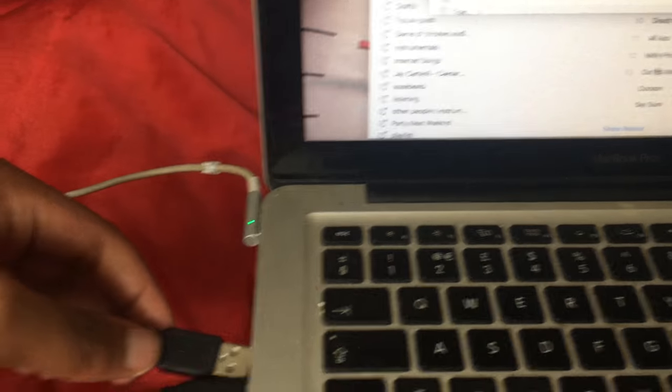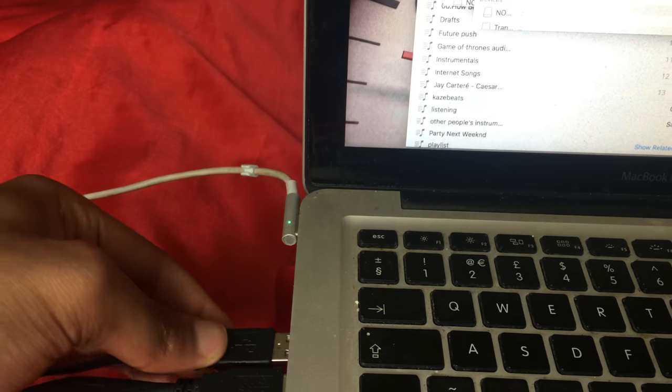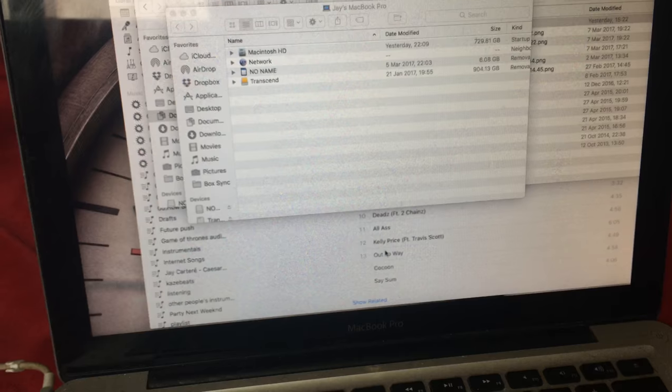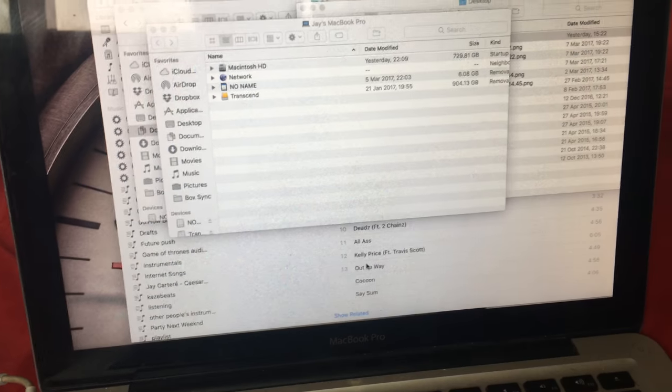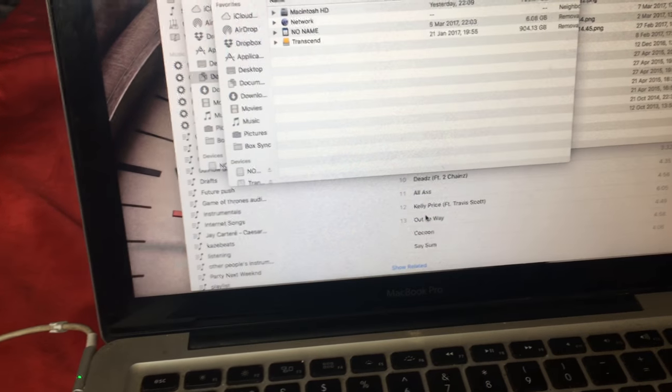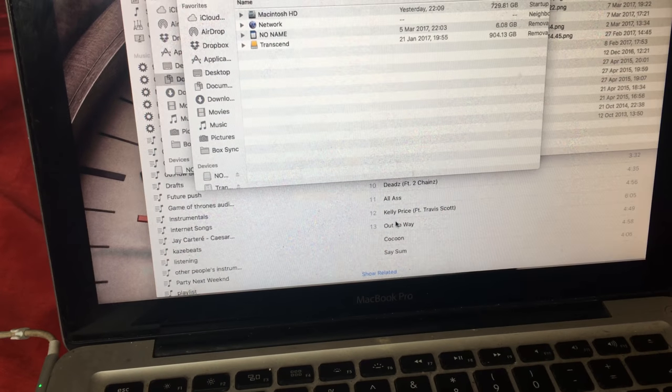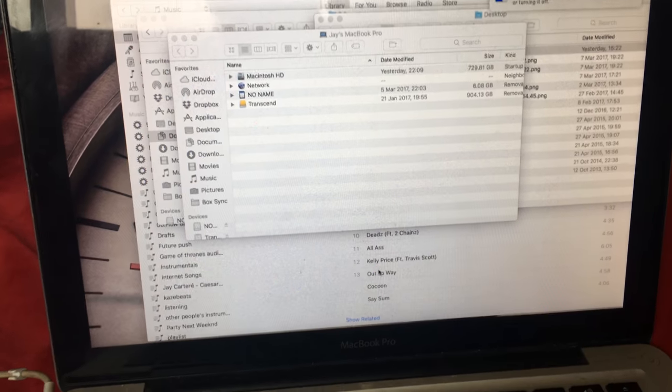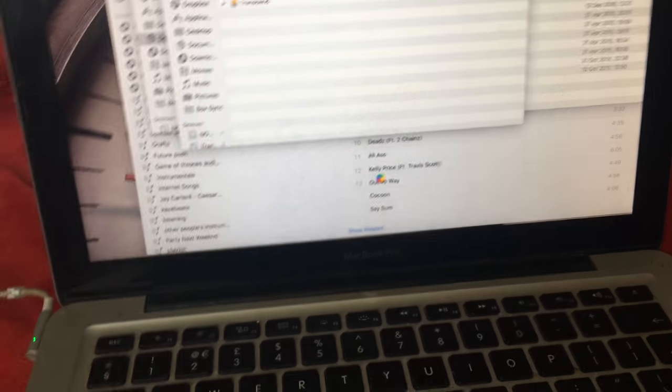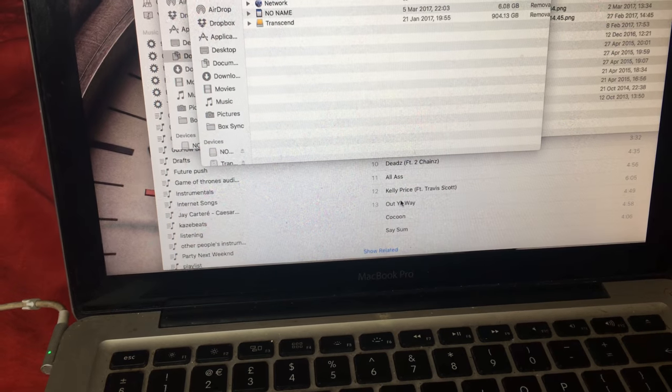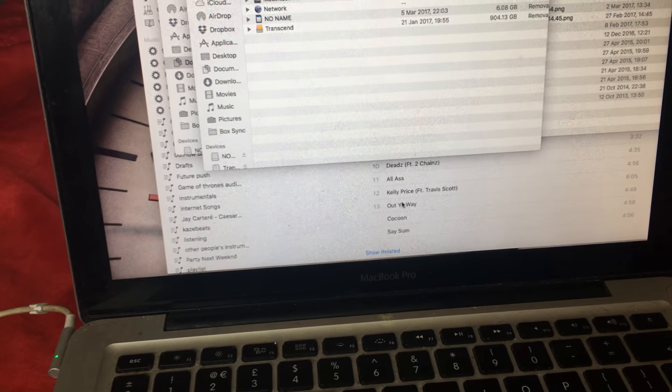I generally plug this back in before we start back up. But there we go, so now it's plugged back in. The TV's back on and it should be starting back up. A little bit of a load.